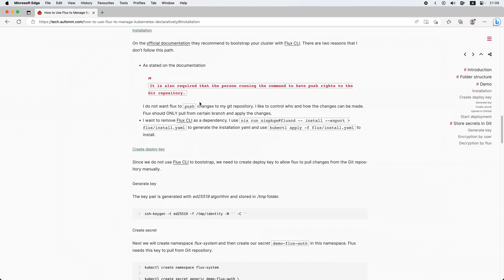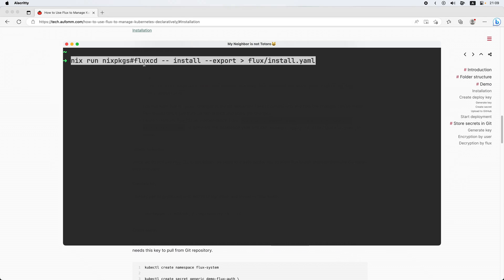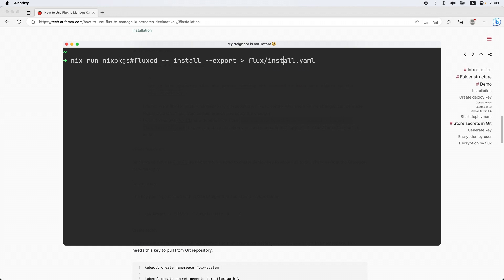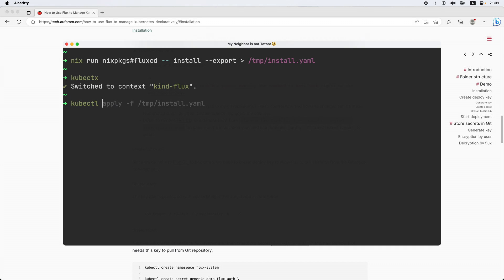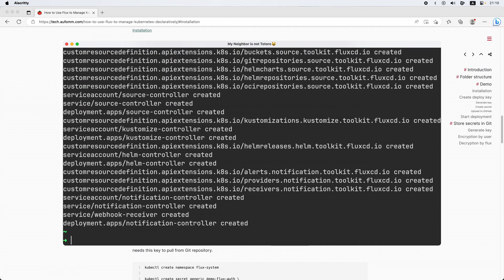I'm going to run nix run, nix packages, fluxcd install, and export to a temp folder. Next, I need to make sure I'm applying these changes to my new cluster. Then kubectl apply, temp install. Let me clear this.